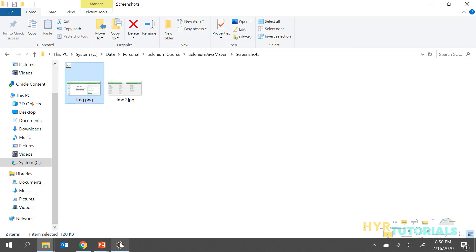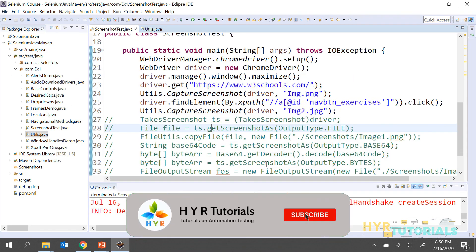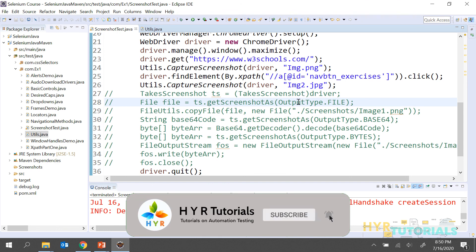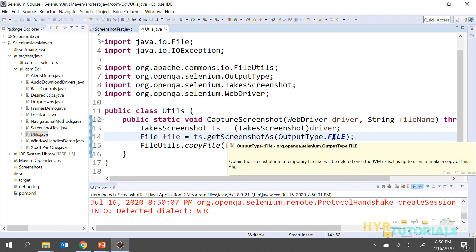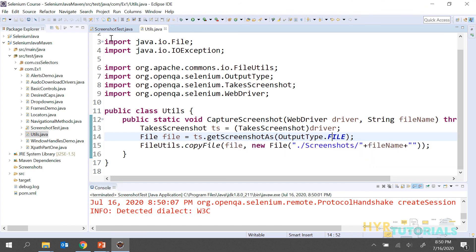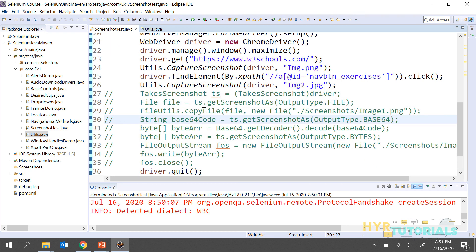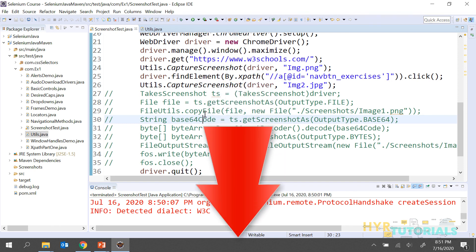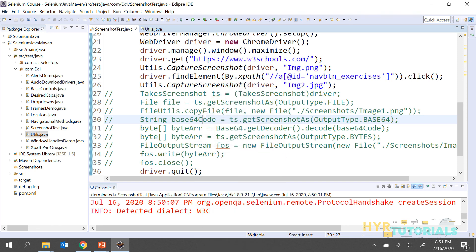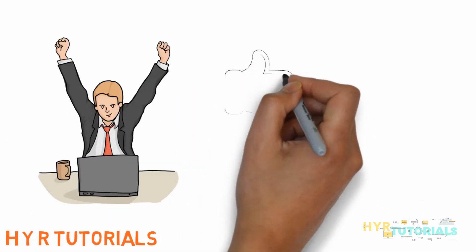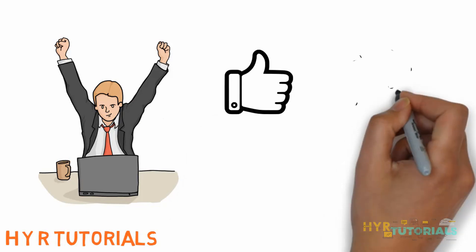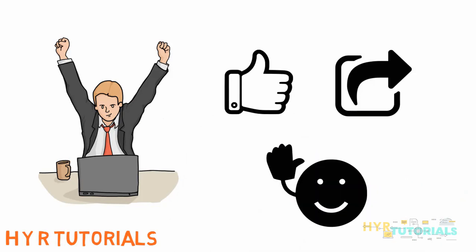So that is about capturing screenshots. Whichever output type you want — file, base64, or byte array — it is going to produce the same image. If you have any doubts, please let me know in the comment section below. Thank you for watching. If you like this video, please hit the like button and share it with your friends. Bye-bye.